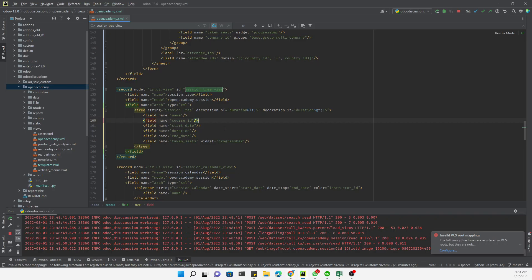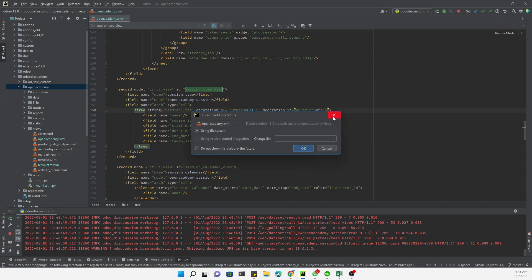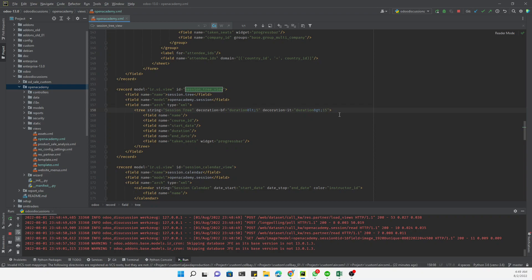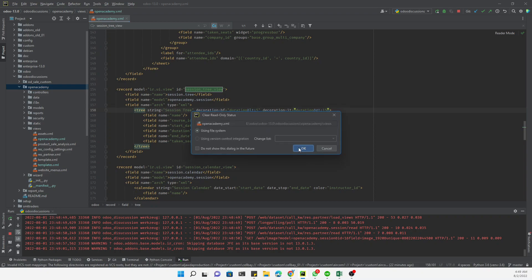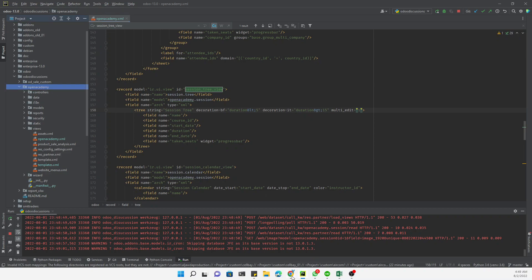In order to fix this, we need to go to the tree view definition and add the attribute multi_edit equal to 1. Then we just need to upgrade the module.